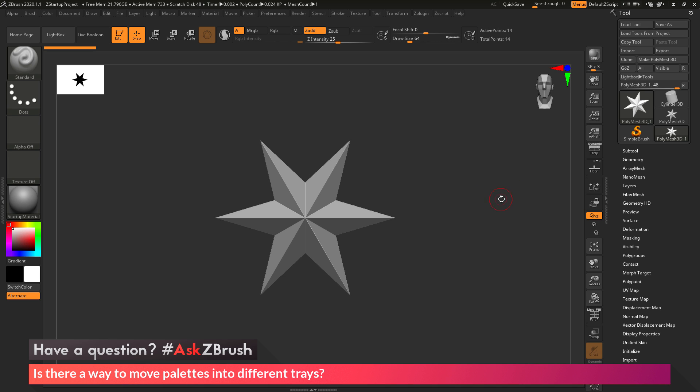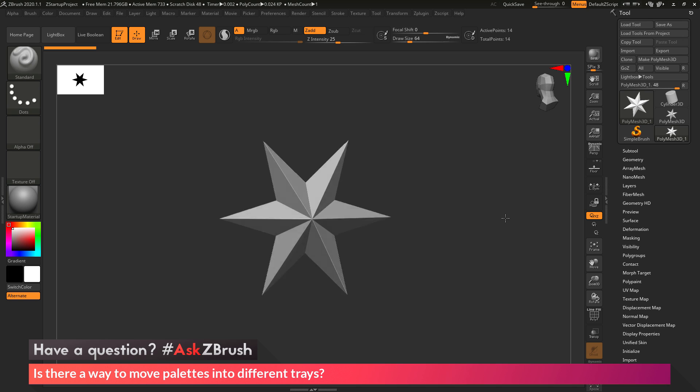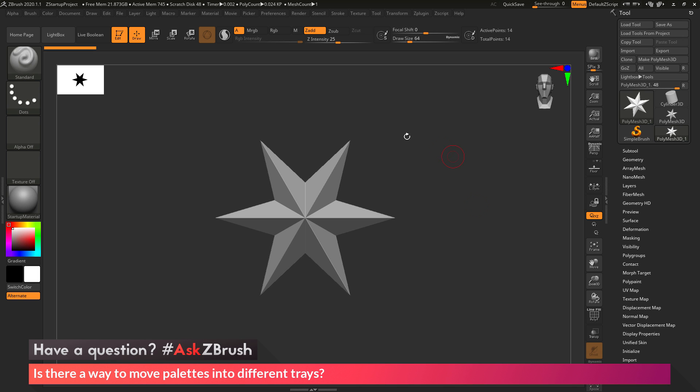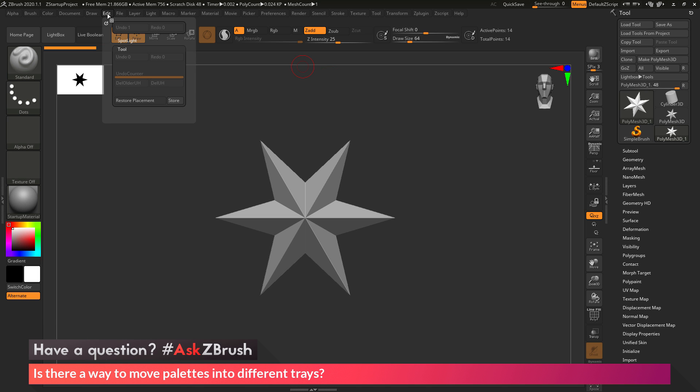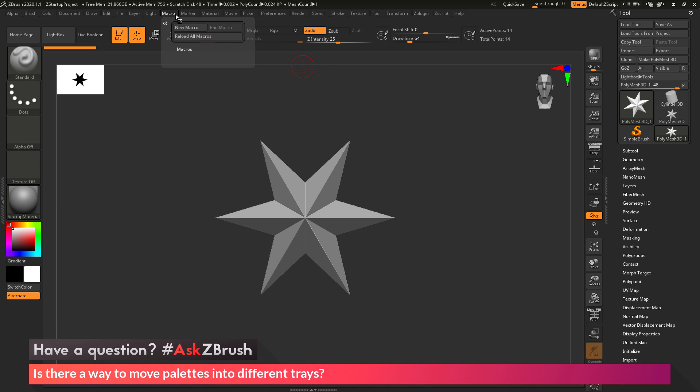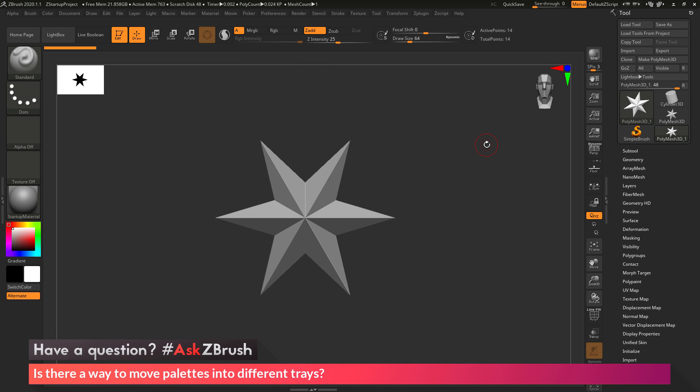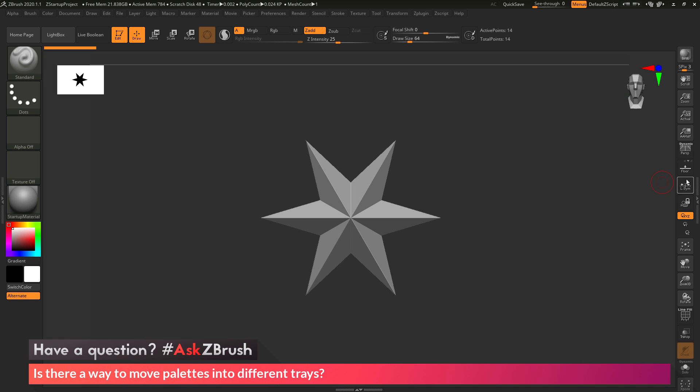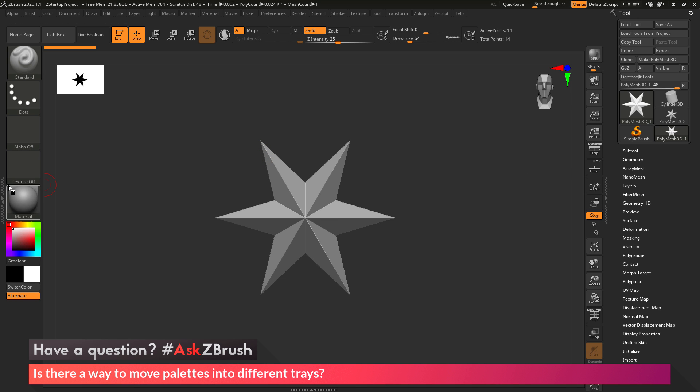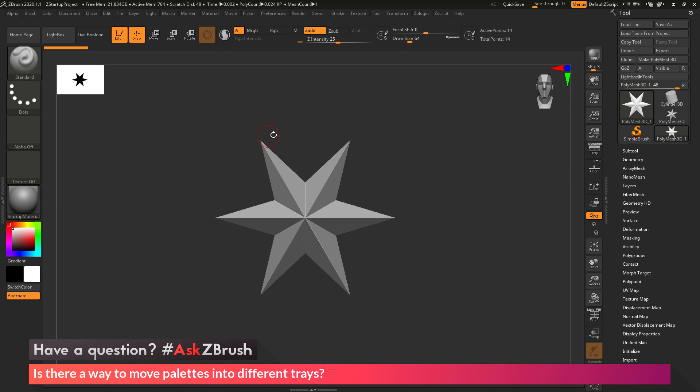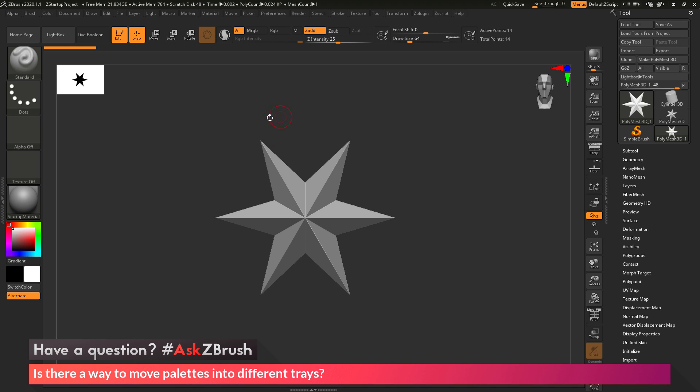To start off, I just have ZBrush loaded up, and I just have a Polymesh 3D Star Primitive here loaded in. The question is asking about palettes, which are these things that live across the top of ZBrush here, and then their association with trays, which are these things on the side. Here we have the right tray that you can open and close, and then we also have a left tray that we can open and close.